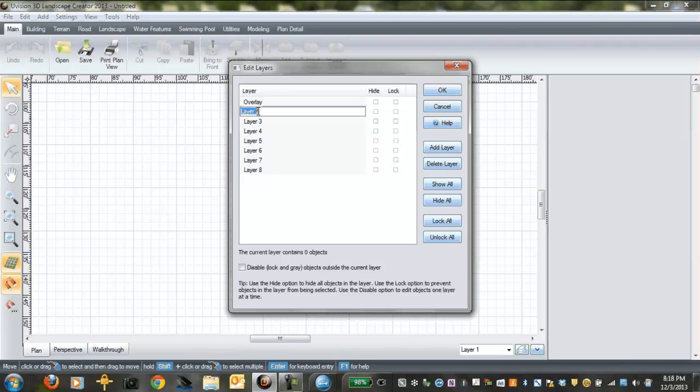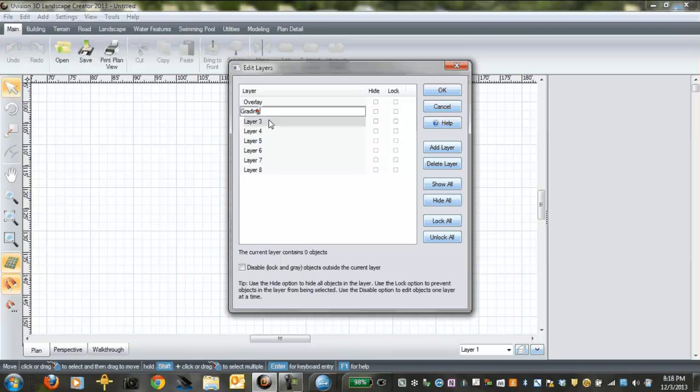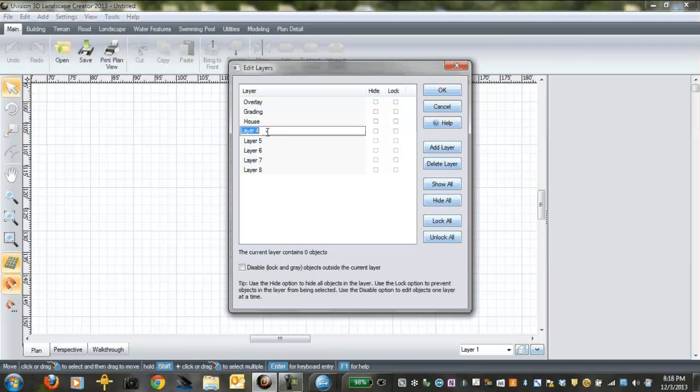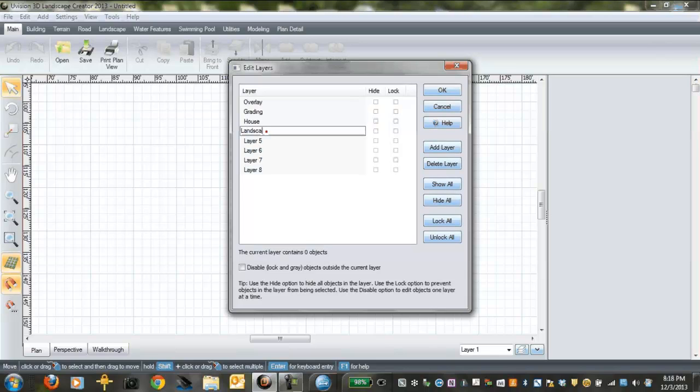And then the next one, layer 2, we're going to call it grading, and layer 3 we're going to call it house or building.